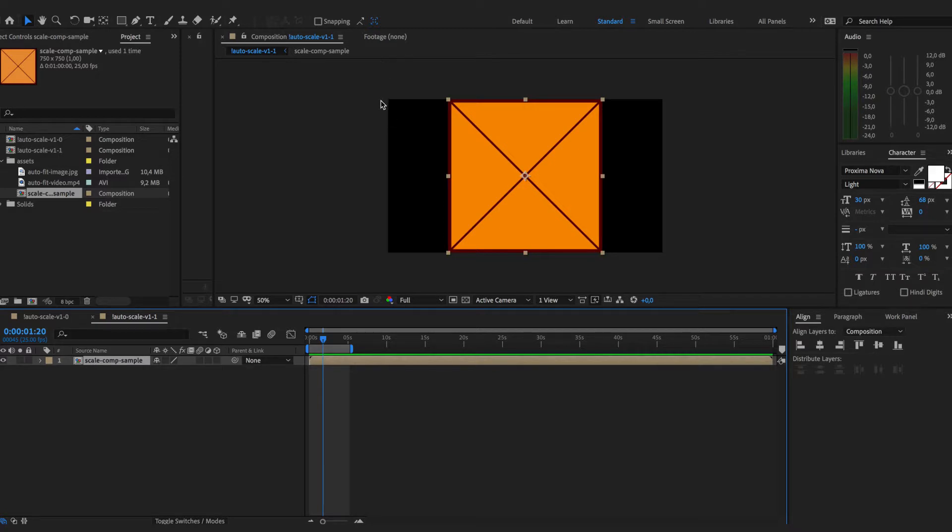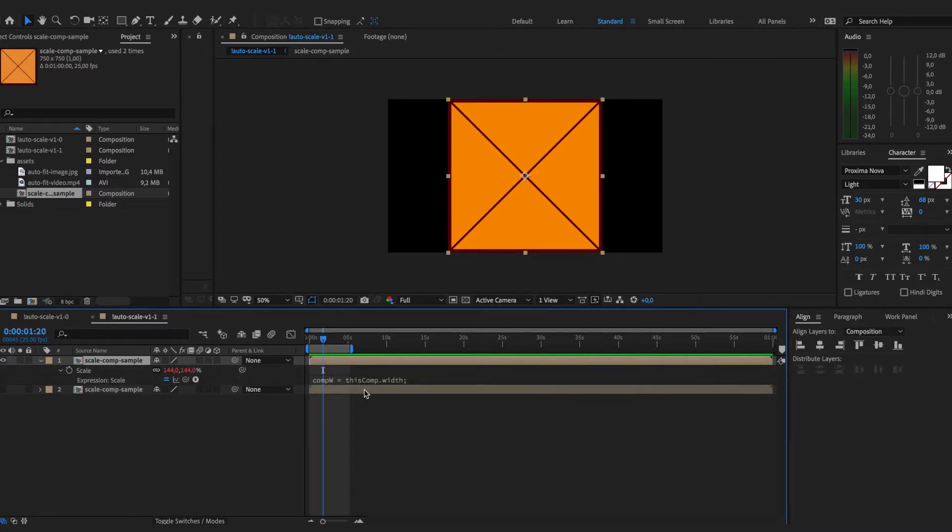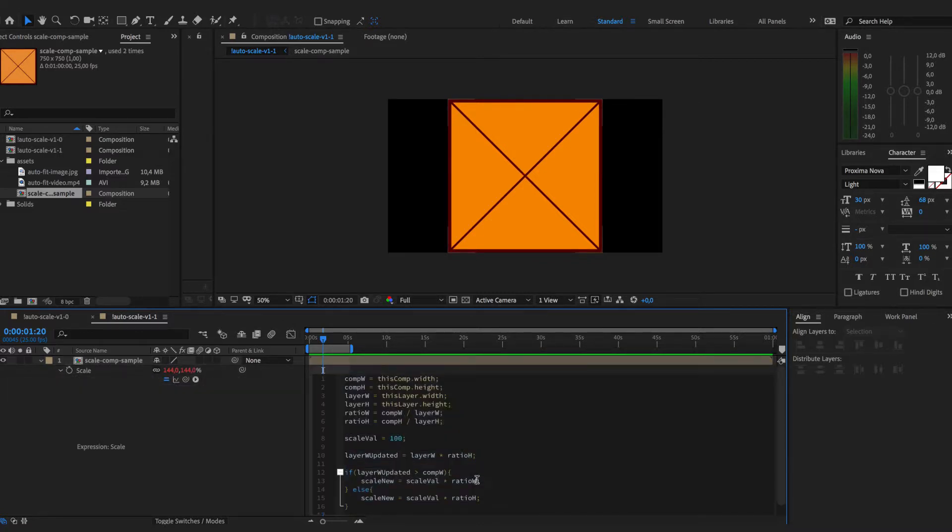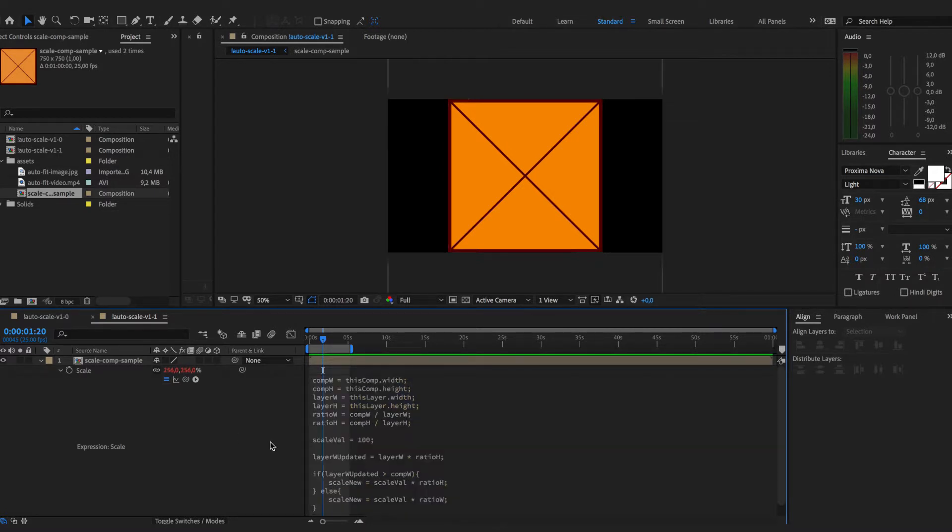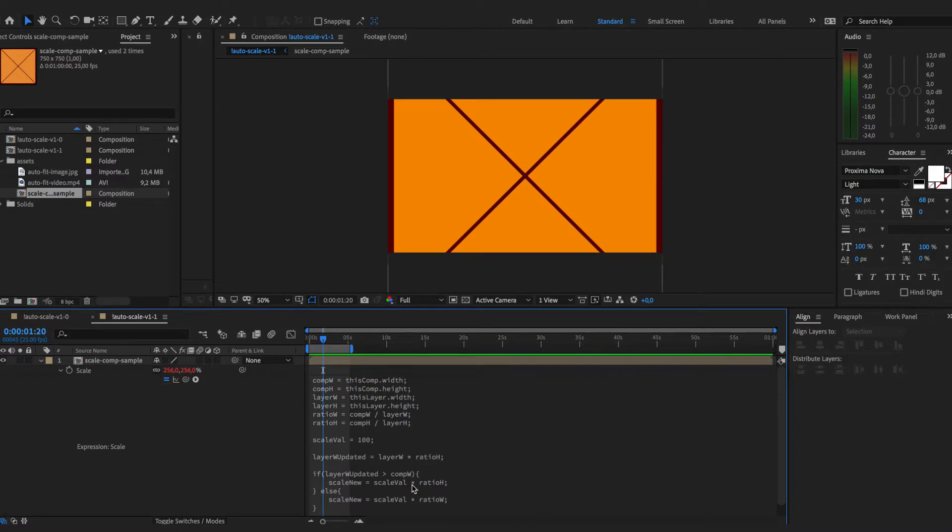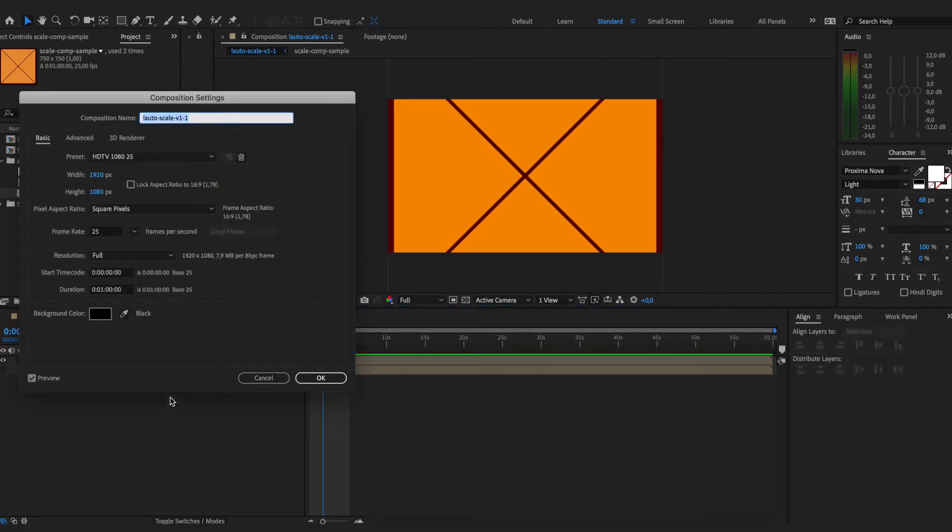If we want to upscale to fill all composition boundaries then we just do the following. I will duplicate this composition. And instead of scaling by the width here we will scale by the height and here by the width. And you can see that we are upscaling the image to fill the whole composition boundaries.